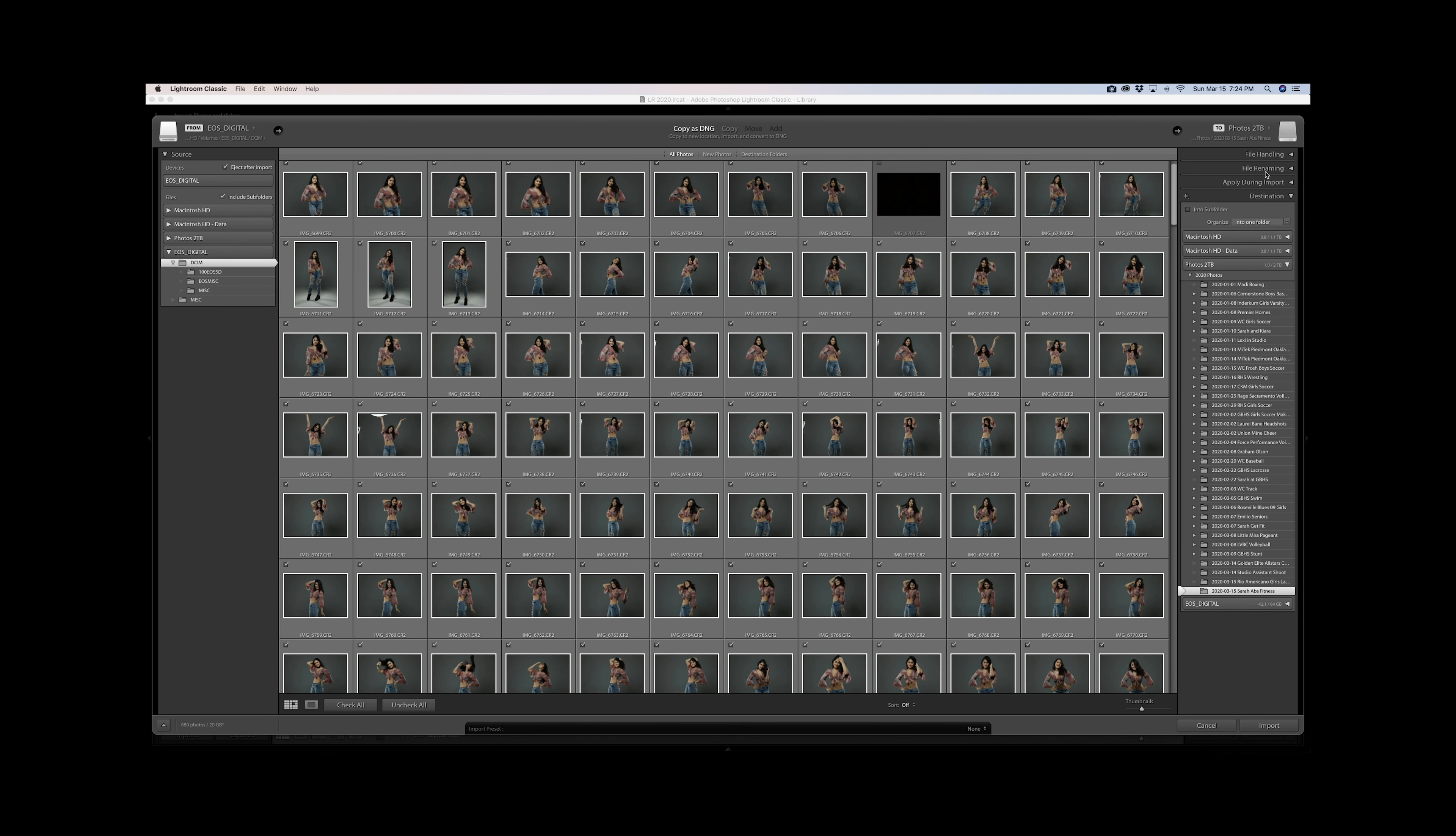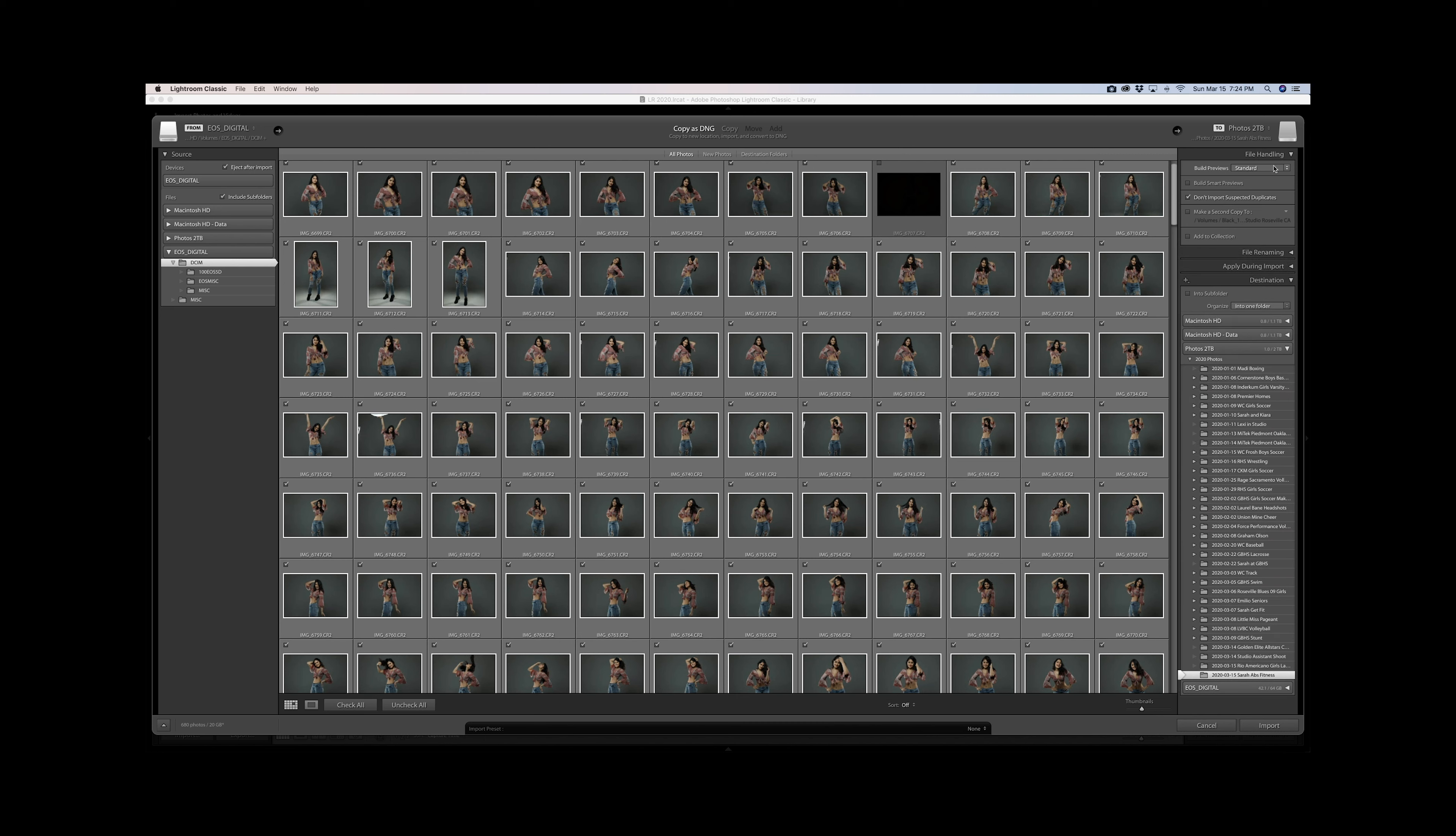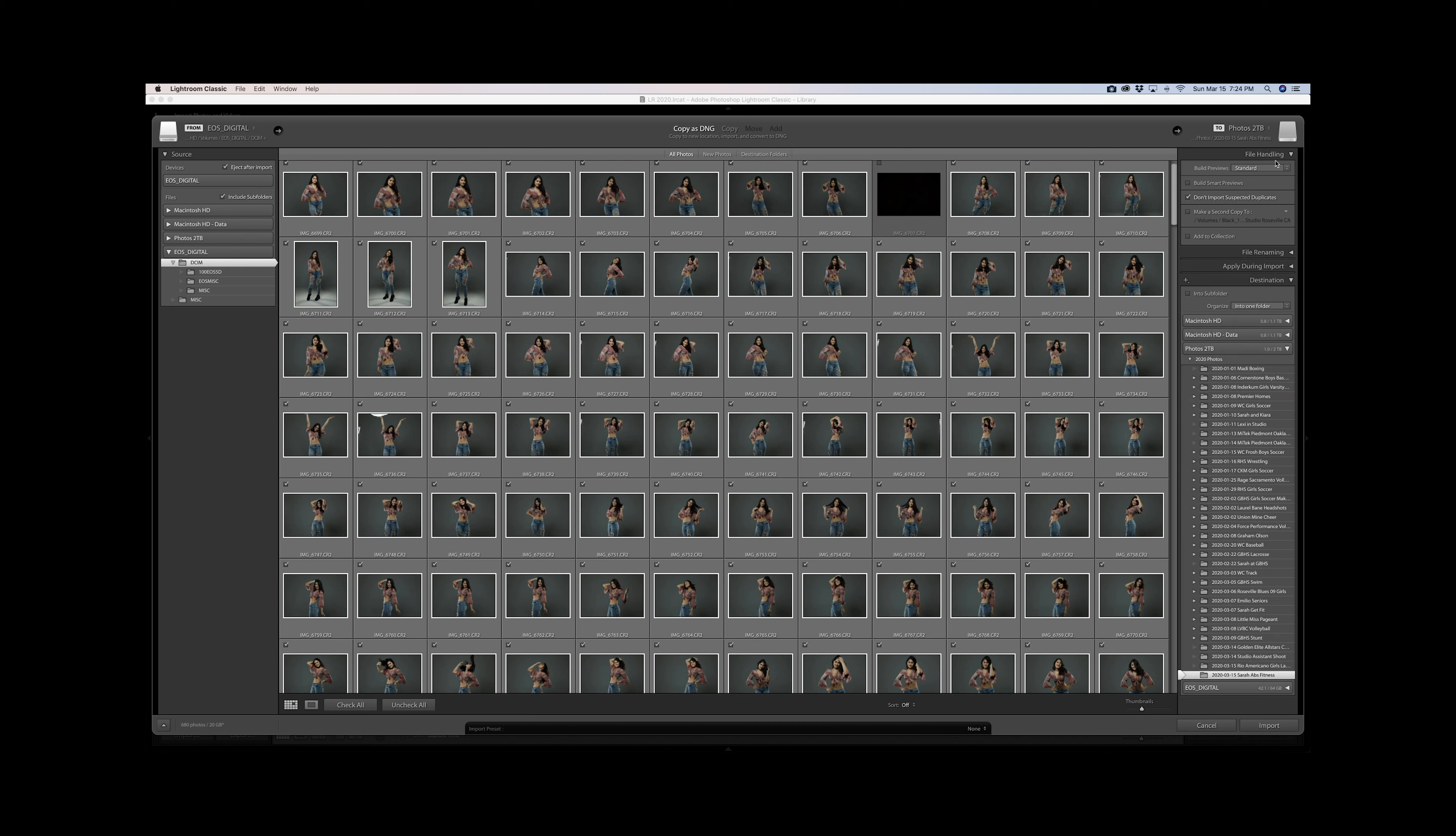Staying with the theme of left to right, top to bottom, click on file handling. I leave the build preview at standard. I don't use smart previews right now, although when I have an offsite editor I do. I leave checked the do not import suspected duplicates. That helps. And then I do not make a second copy, and I'll explain why shortly, but it has to do with saving yourself hard drive space.